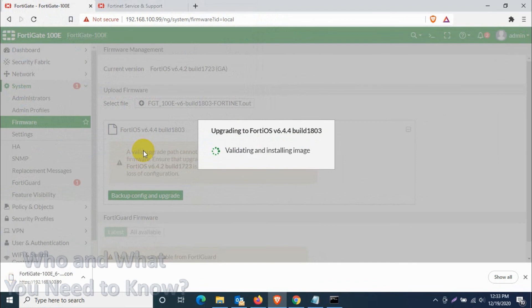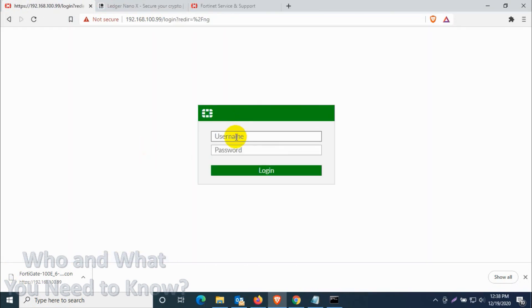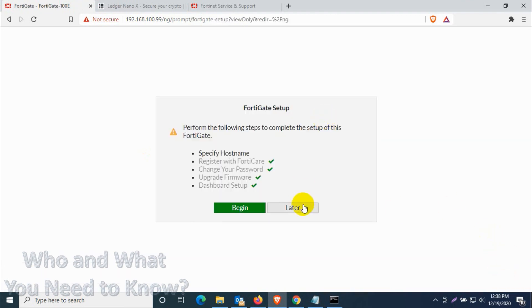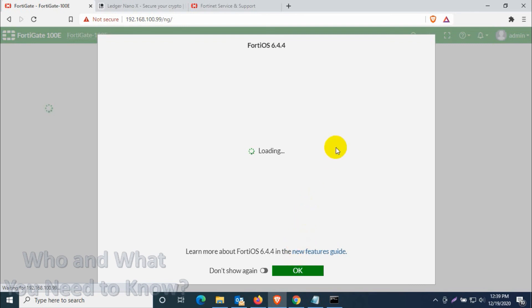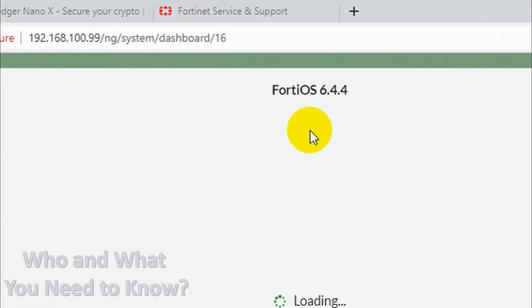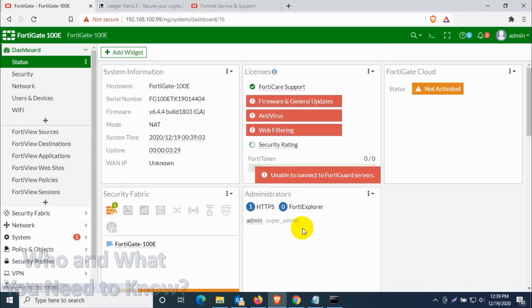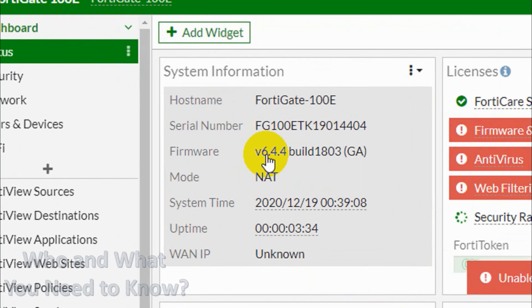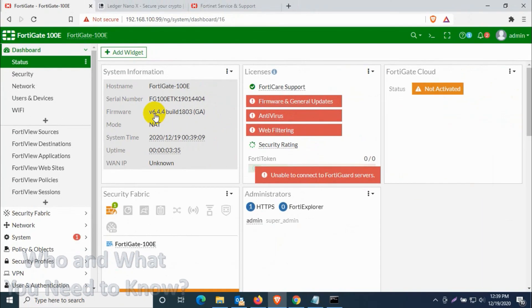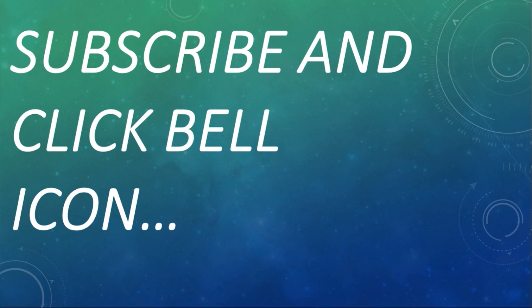It's installing the image, it will reboot the system and it will come back after the reboot. So we just successfully upgraded the firmware following three steps. In your case maybe you will have to follow five or six, nothing to worry, just download and upgrade because you must follow the upgrade path. So we are already in 6.4.4. I believe this video was helpful to you guys. Thank you for watching, subscribe the channel, click the bell icon for notification. Take care, goodbye.